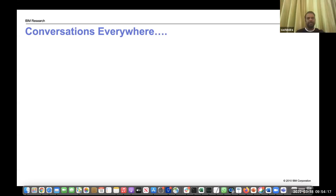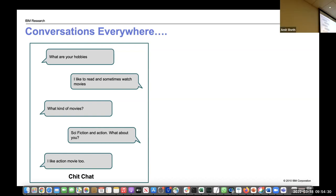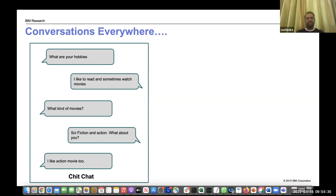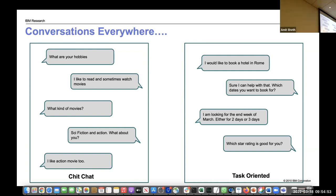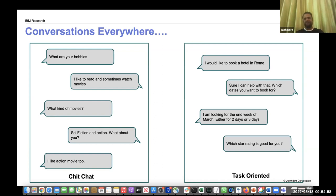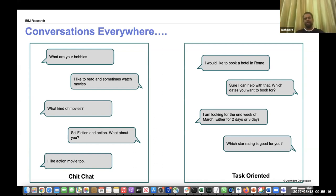Let's look at what kinds of conversations we have. There is one kind like 'What are your hobbies? I like to read and sometimes watch movies. What kind of movies?' — this is known as a chit-chat conversation. There is no specific goal; it's just conversing, engaging with another user without any defined task at hand. Contrast that to something like 'I would like to book a hotel in Rome — sure, I can help you with that, which dates would you like to book for?' These are known as task-oriented conversations, where there is a very specific goal — booking a hotel. These are referred to as task-oriented and goal-oriented conversations.